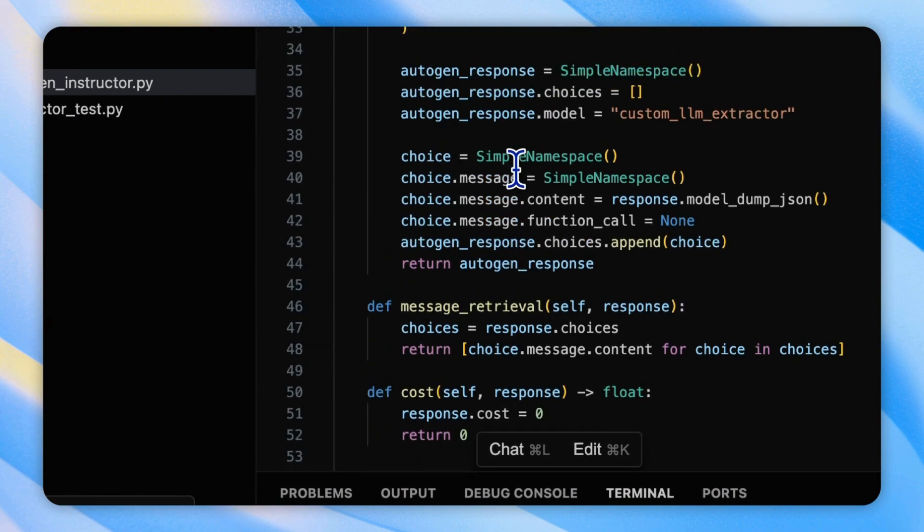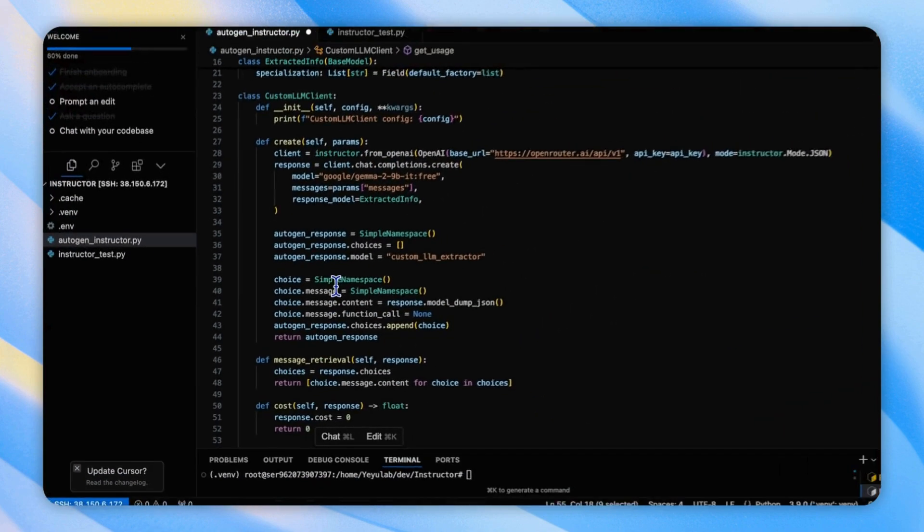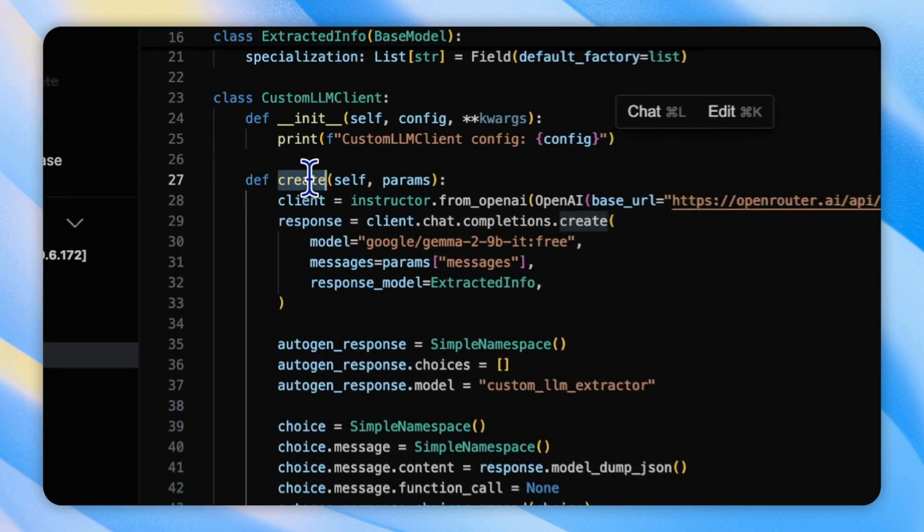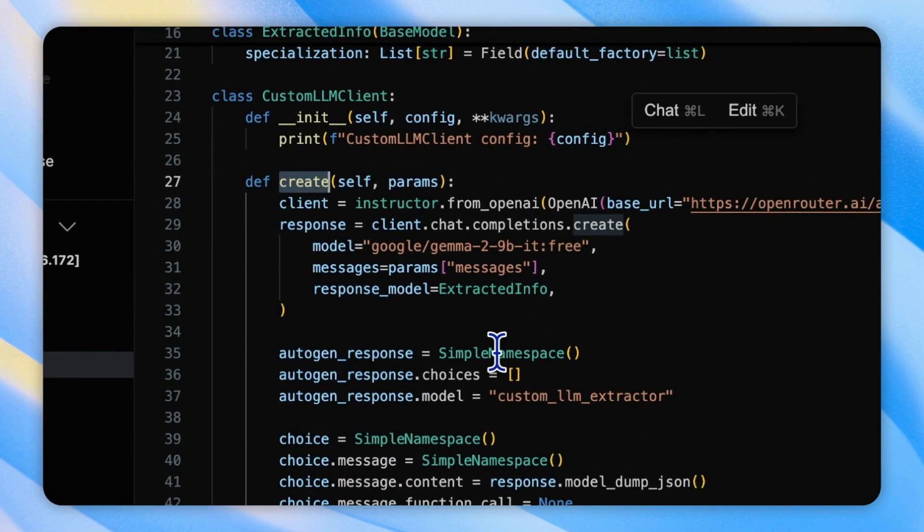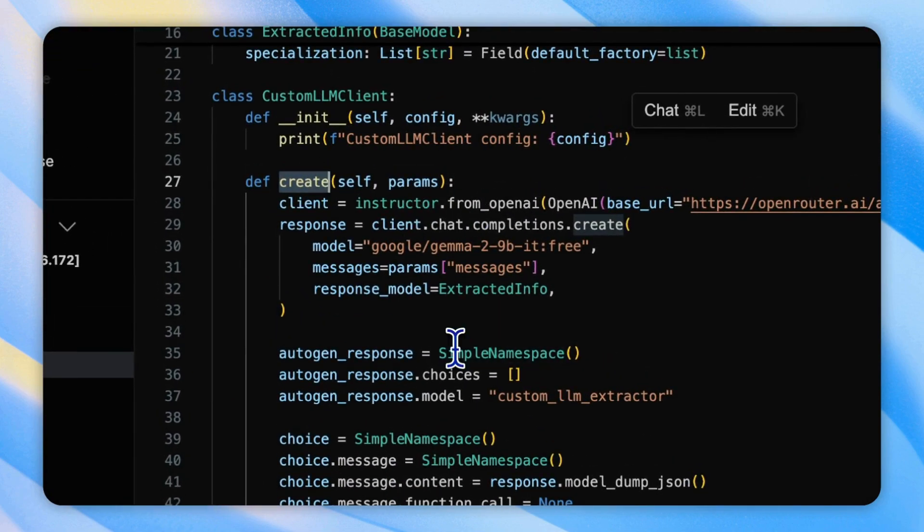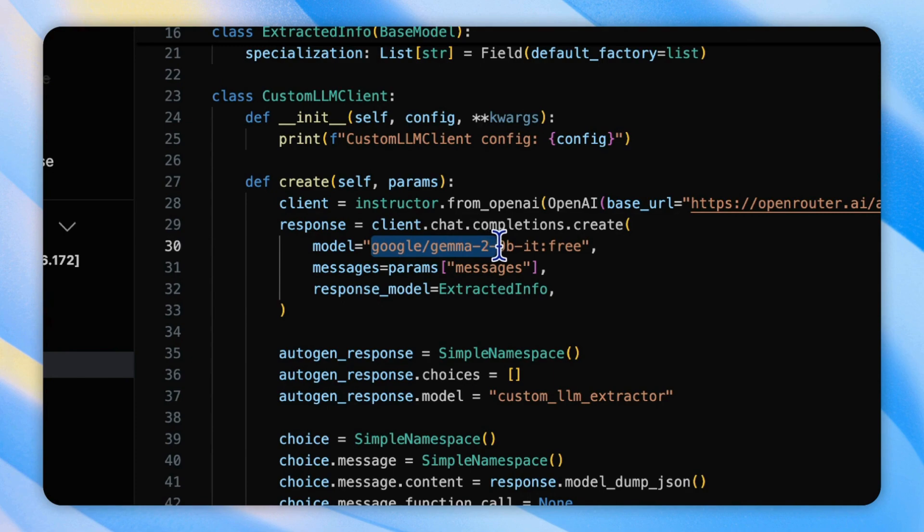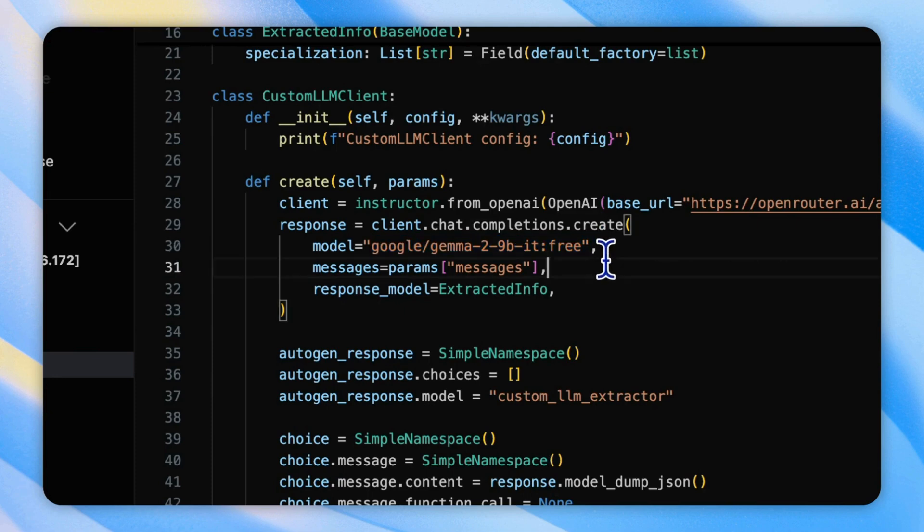According to Autogen's definition for creating a custom model, the custom LLM client definition class is the minimum variable for a custom model class including init, create, message retrieval costs, and get usage. So, the most critical one is the create function. Here, we generate the response from the client using the model from Google, the Gemma 2.9b instruction free model on OpenRouter.